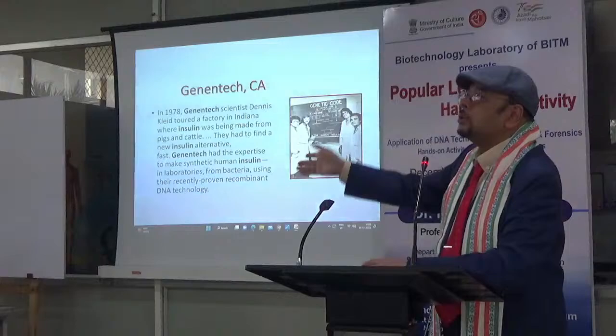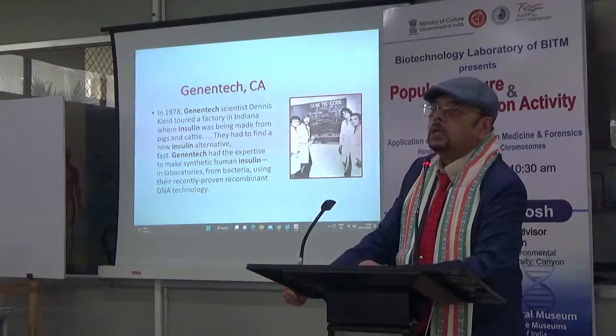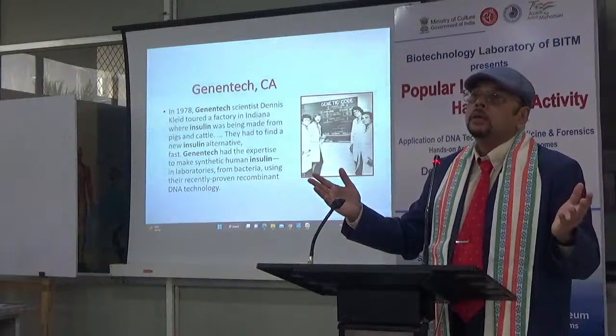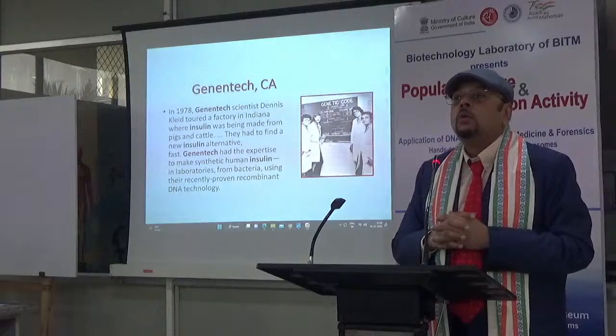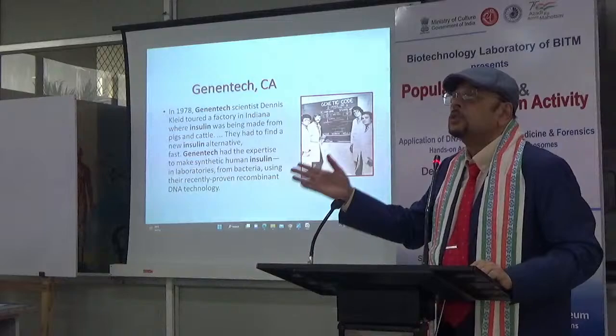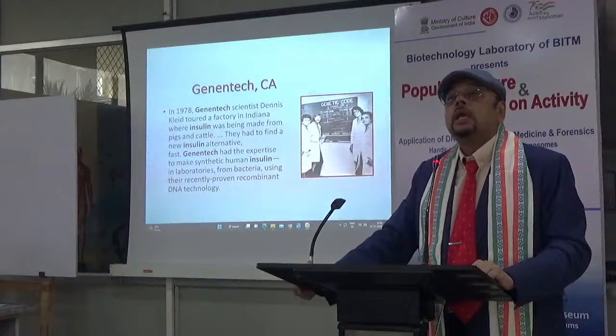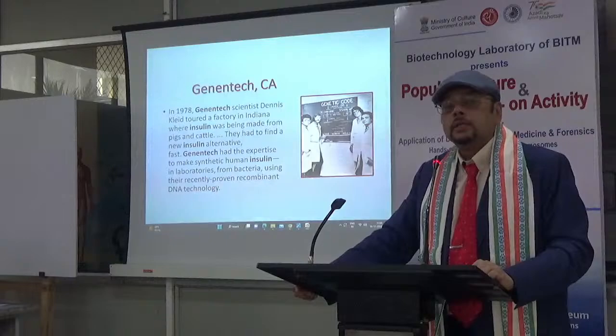My lecture also covers application of biotechnology in medicine. The first big discovery — beyond earlier ones like penicillin — was by Genentech. Their discovery saved the lives of billions who suffer from diabetes. The discovery of synthetic, genetically engineered insulin was an epoch-making discovery in medical science.